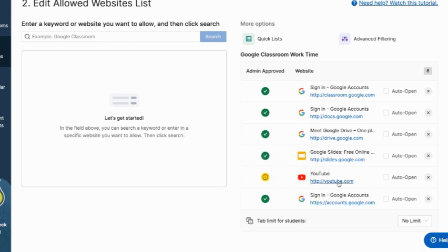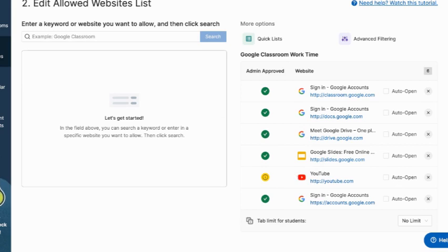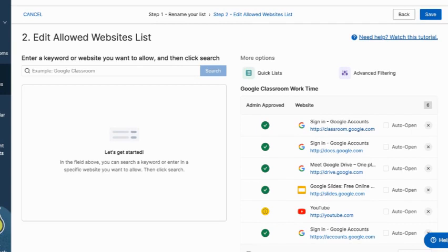But another one is YouTube. I also allowed access to that because I do know there are times I have them watch something and then reflect. So you can create scenes specifically for tasks, which is really nice.